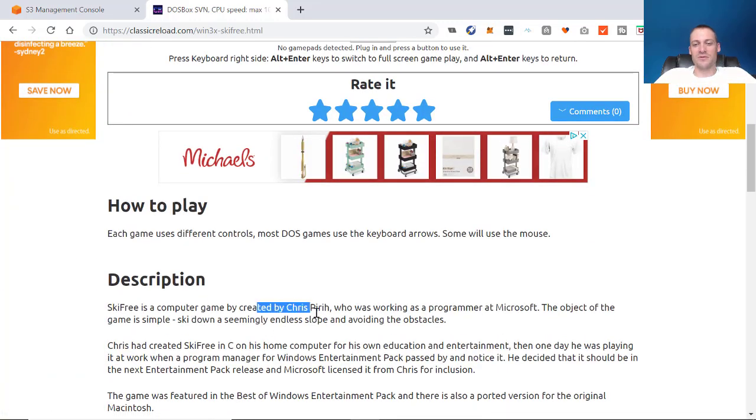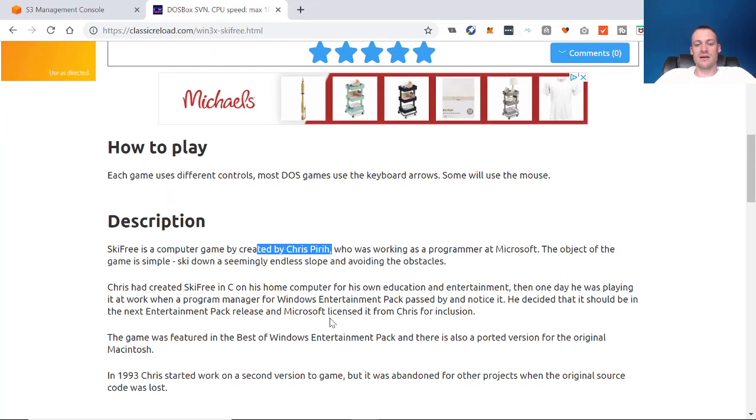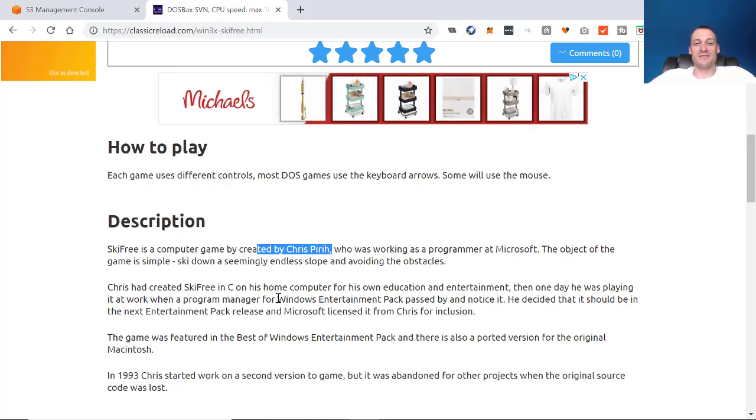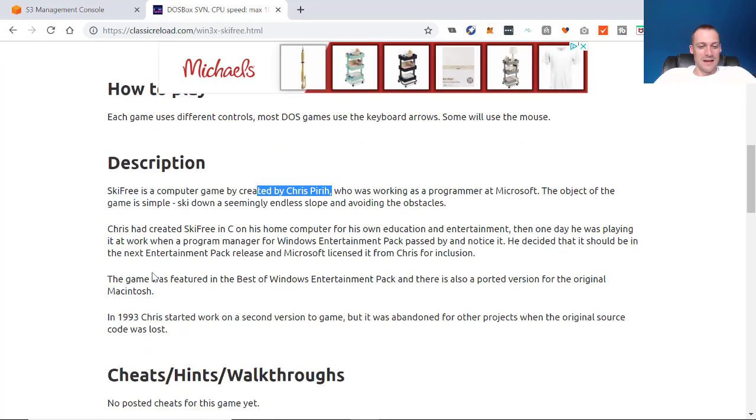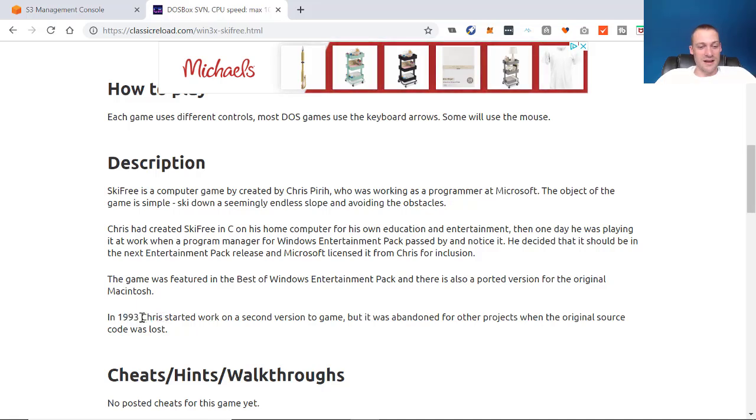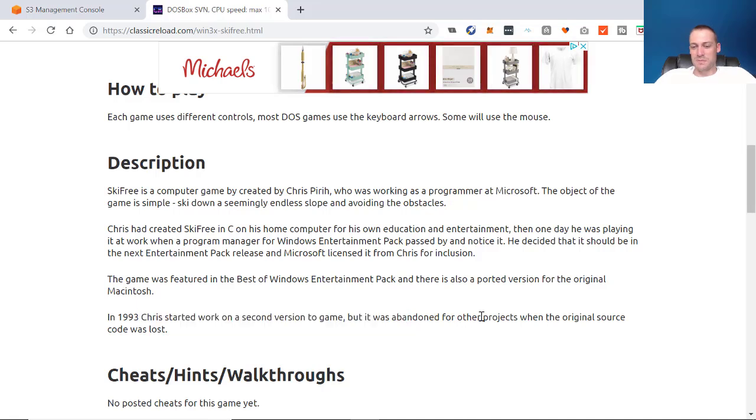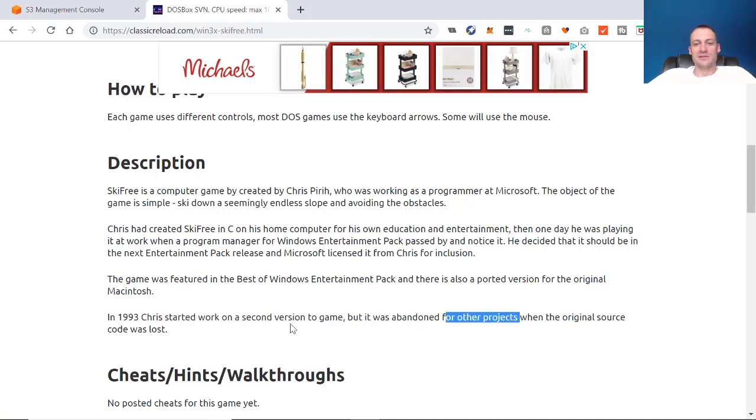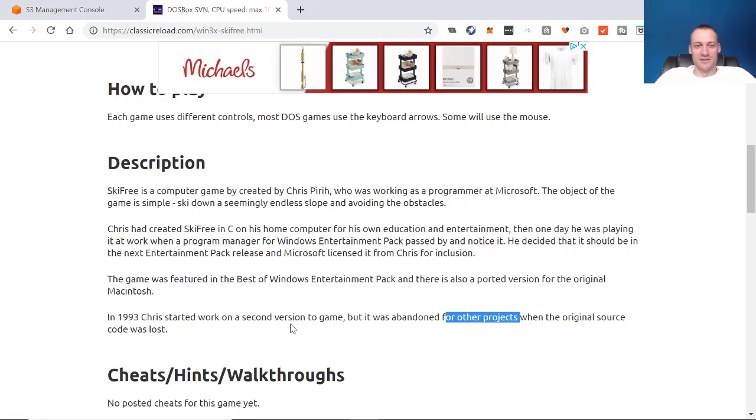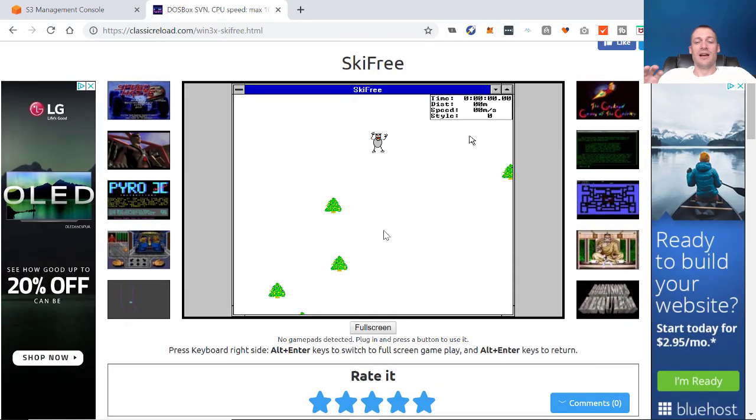This guy named Chris worked for Microsoft as a programmer. He built it just for fun at his house. His programming manager sees him playing it, and he's like, we've got to include that in the next Windows Entertainment package. So he did. So it got out into the world, and tons of people played it. I've heard so many of those stories. It's crazy. So whenever you're tinkering, keep it. Build on it. Customize it. Anyway, they decided to build a second version in 1993, and he started working on 2.0, but then it was abandoned because they lost the source code. So they're building part two. They lose the source code. They don't know where it is, and they said, ah, don't start over. Let's just do something else. So that's a little description behind Ski Free.